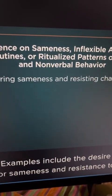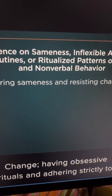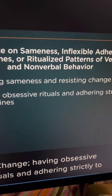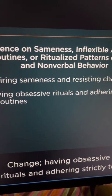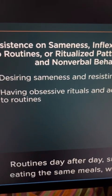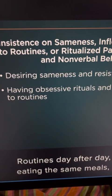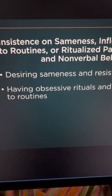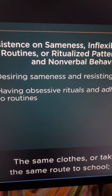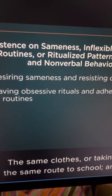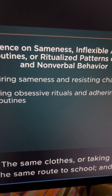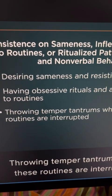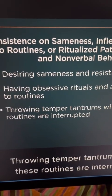Examples of the second subdomain include desiring sameness and resisting change, having obsessive rituals and adhering strictly to routines day after day — such as eating the same meals, wearing the same clothes, or taking the same route to school — and throwing temper tantrums when these routines are interrupted.